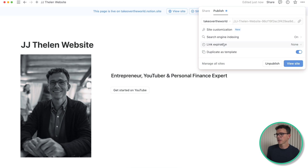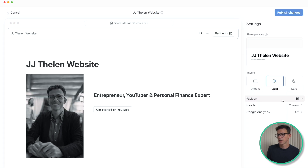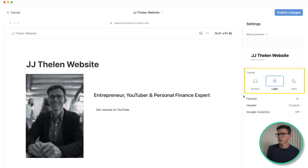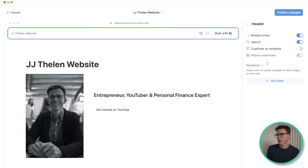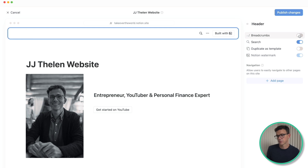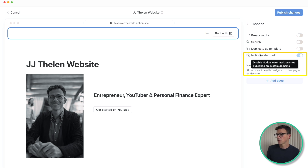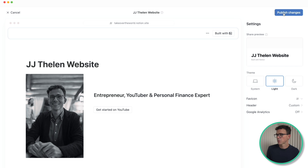We don't need the link to expire and I don't want this to be duplicatable. Let's see what's available on site customization. First, let's update our favicon — I have a JJ favicon right here. You can select the theme: system theme, light only, or dark only. There are a few options for the header: breadcrumbs, which gives the title of the page, and a search option. And then the Notion watermark — you have to connect a custom domain to be able to get rid of that. Let's publish the changes. Page one is now live on the internet.